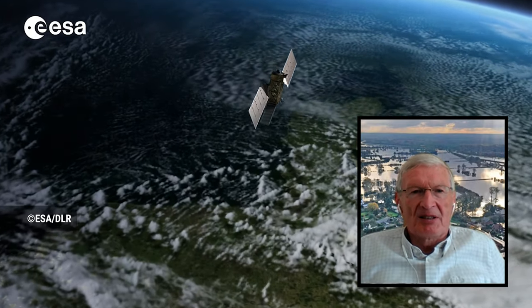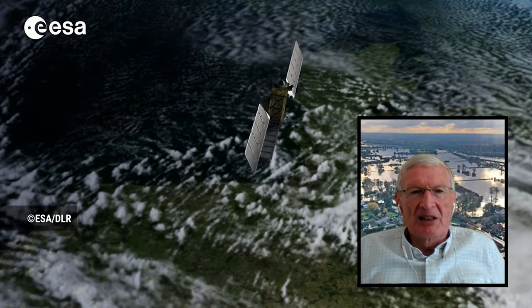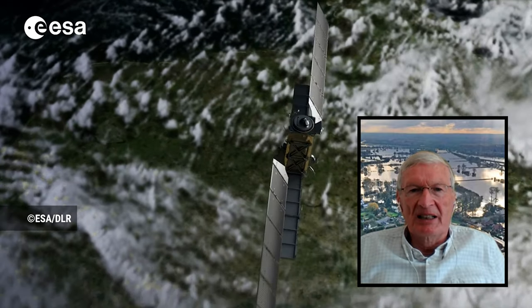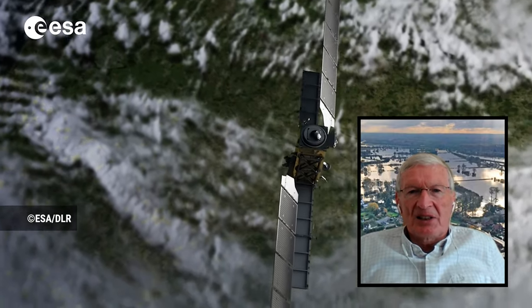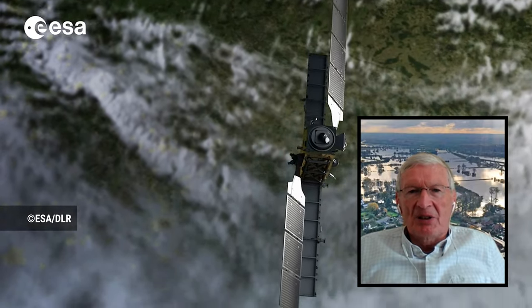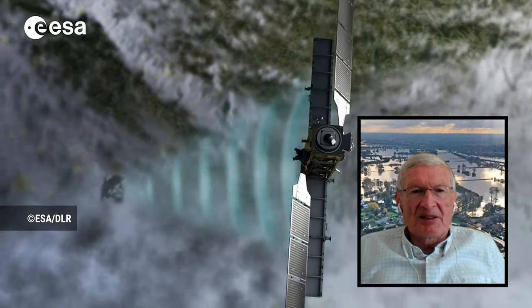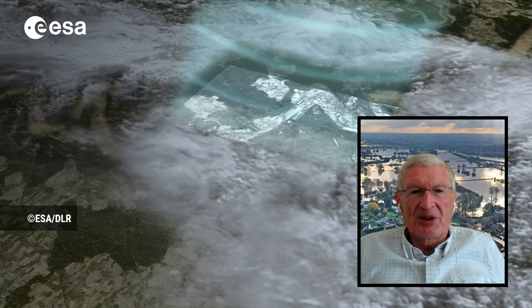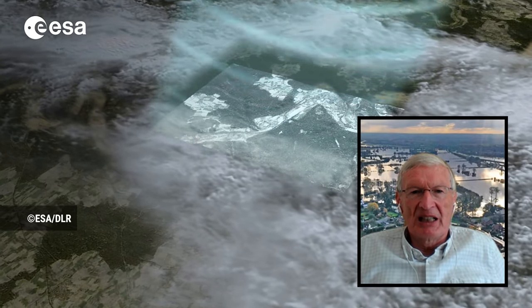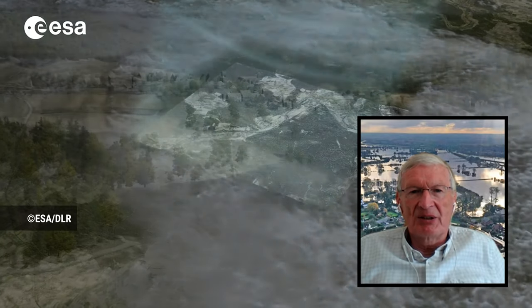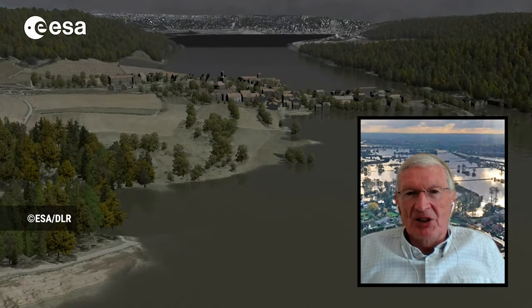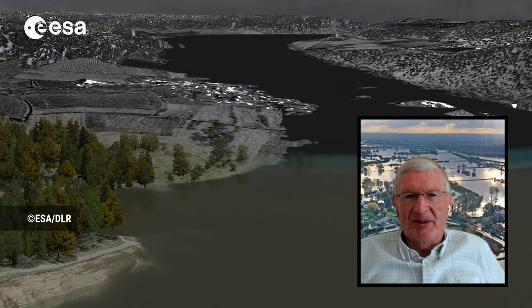A particularly important SAR satellite that has been launched recently is Sentinel-1. This gives an image with 10-metre pixel size only an hour or so after it is received at the ground station, and the image is also free to us.